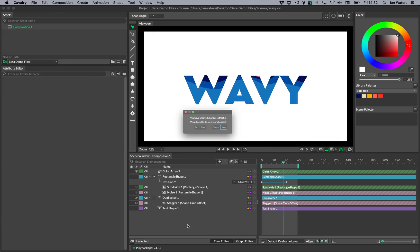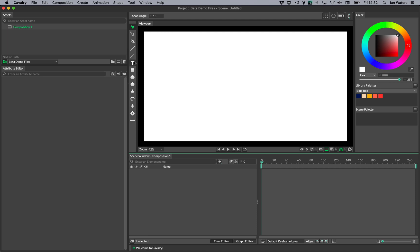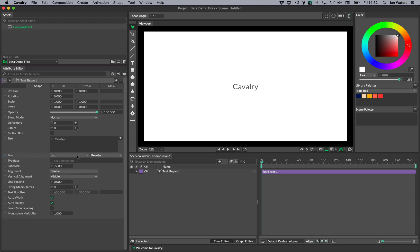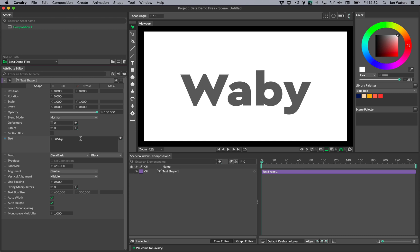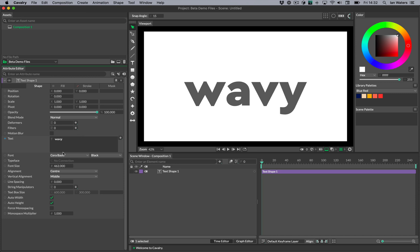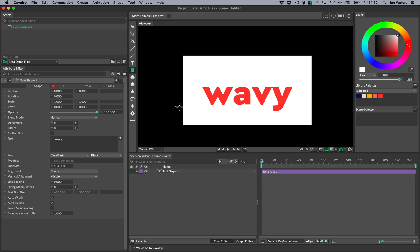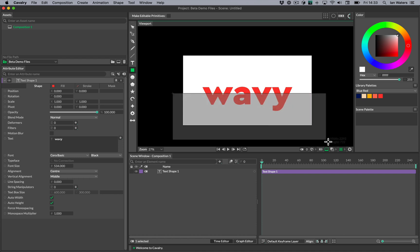Let's get started. We'll create a new scene and then I'm going to add some text. I'll alt-click on the text tool which will make some text at the center of the scene, then I'll change the alignment to center and middle so it's sitting in the middle. I'll choose the font Sarah Basic, switch to the black style, make it massive, and change the text to say "WAVY". Then I'll drag a color swatch onto the text, zoom out slightly, and make a big rectangle to use as a mask.